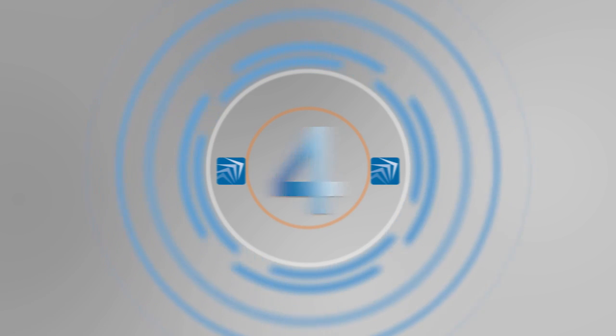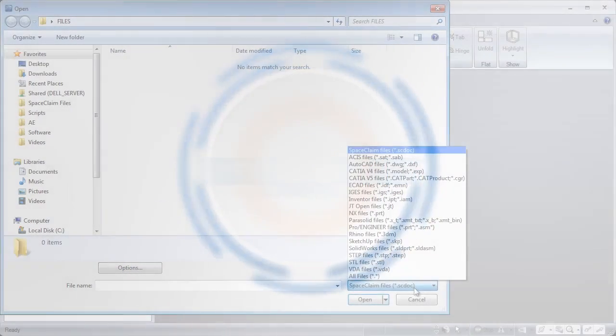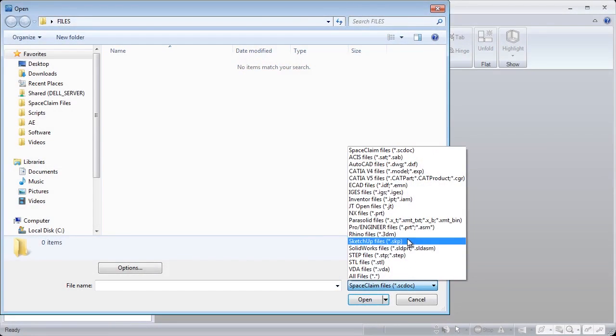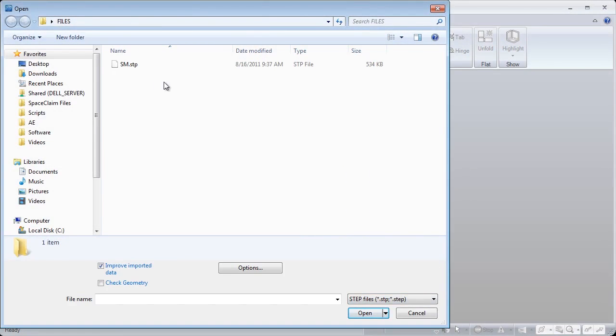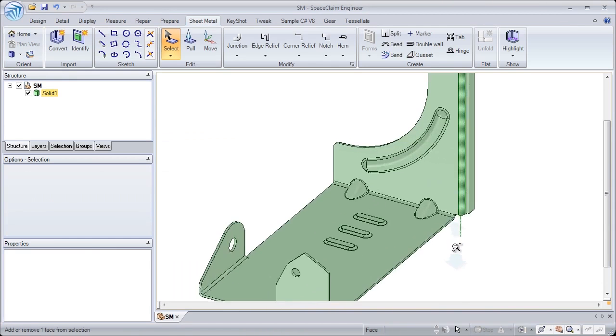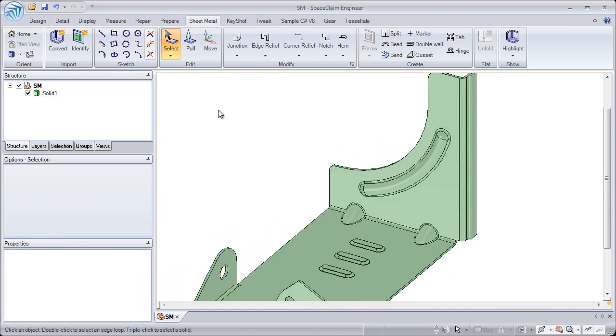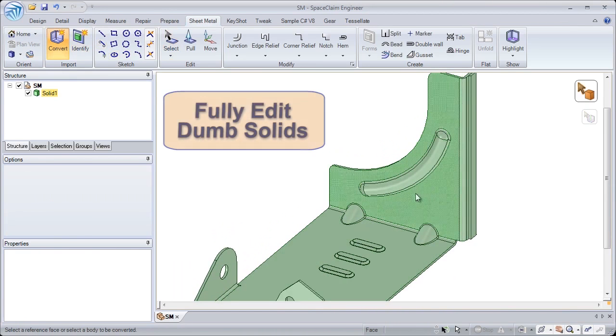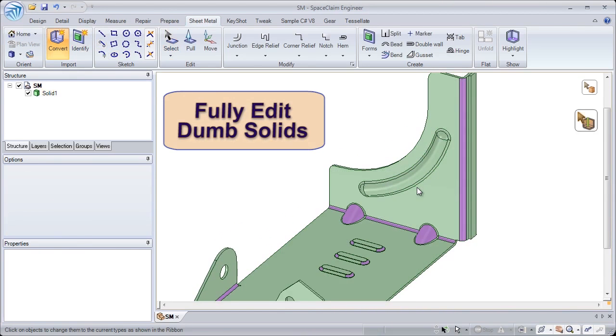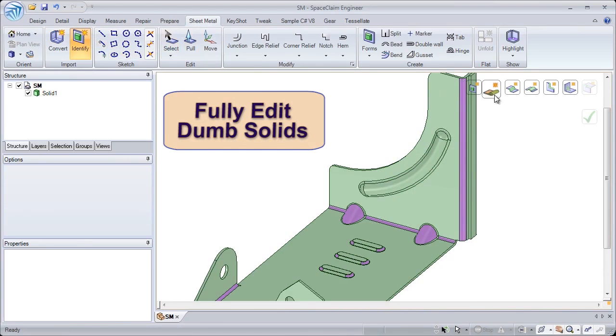Number 4. When importing STEP or IGES files into 3D, they're converted as a dumb solid. In SpaceClaim, we build intelligence back into your sheet metal part.